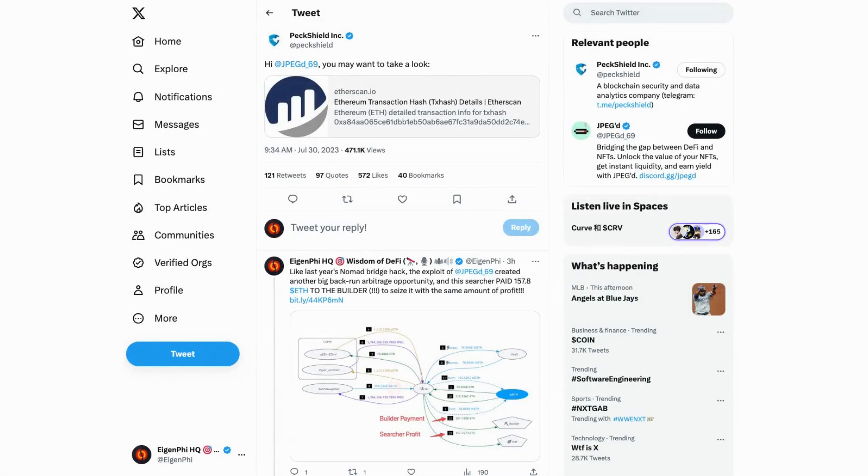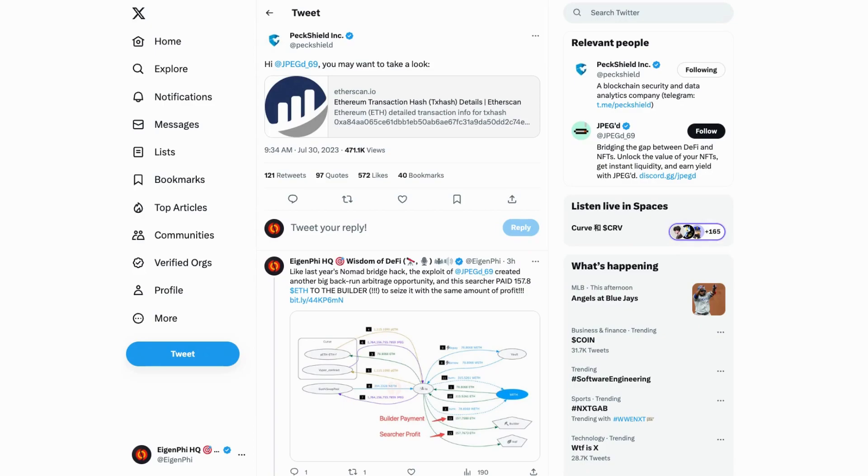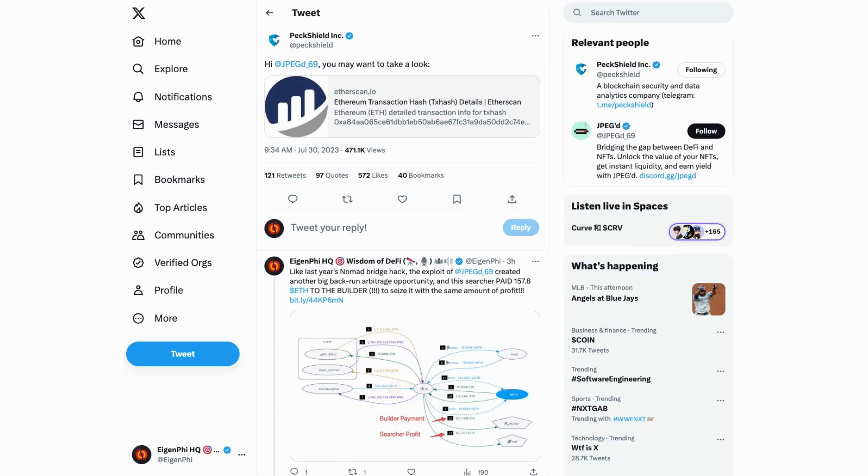Okay guys, you may have heard about the Vyper vulnerabilities and all the trouble it has caused, for example this exploit on JPEG D69. In the next few minutes I'm walking through how to filter all the opportunities, especially all these arbitrage opportunities created by this hacking.